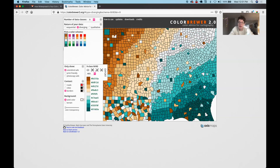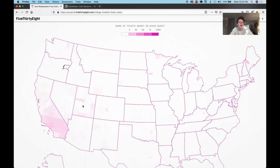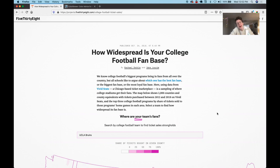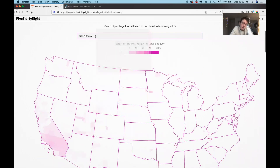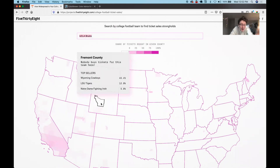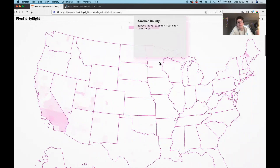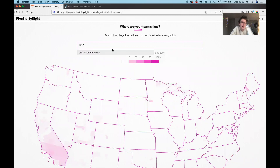Now that we've gone over the different kinds of color schemes, I also wanted to show one of my favorite choropleth maps from the past few years — a map by 538 showing how widespread your college football fan base is. I have UCLA Bruins pulled up right now, and you can see that the fan base is mostly in California, though there are some fans in Maine and Minnesota as well. I'm going to put in UNC — Tar Heels — next.